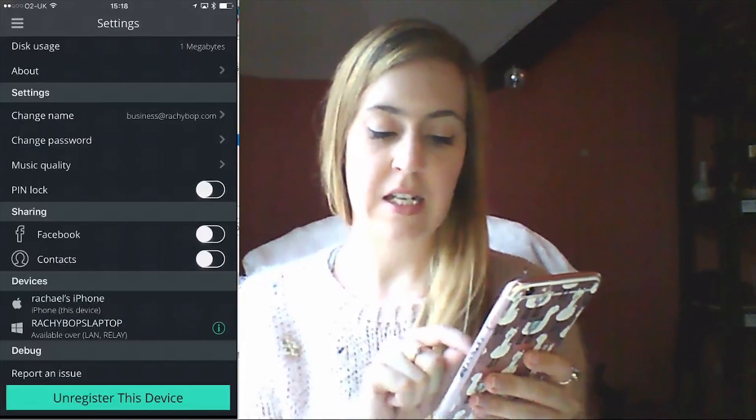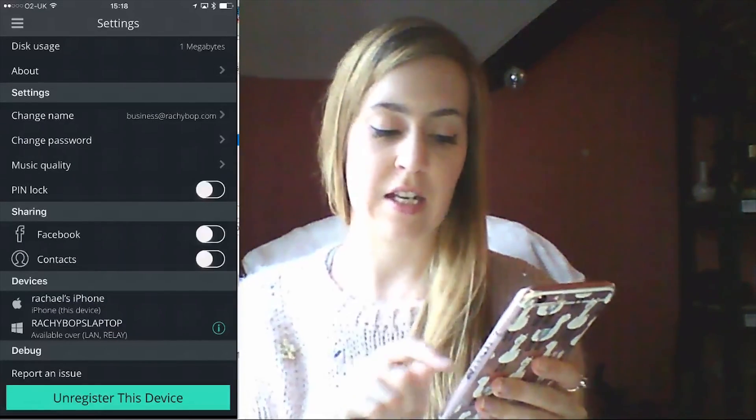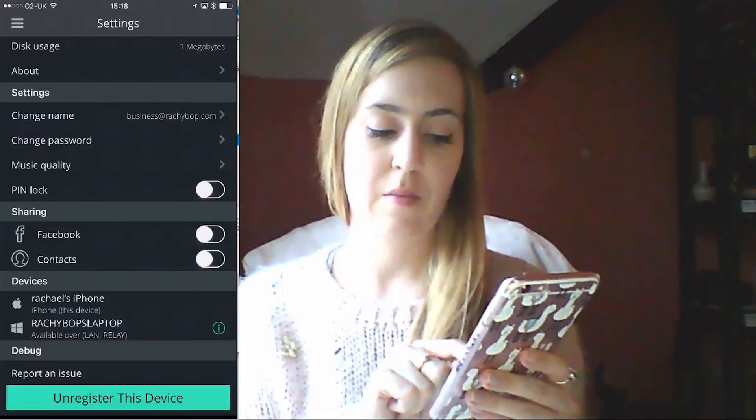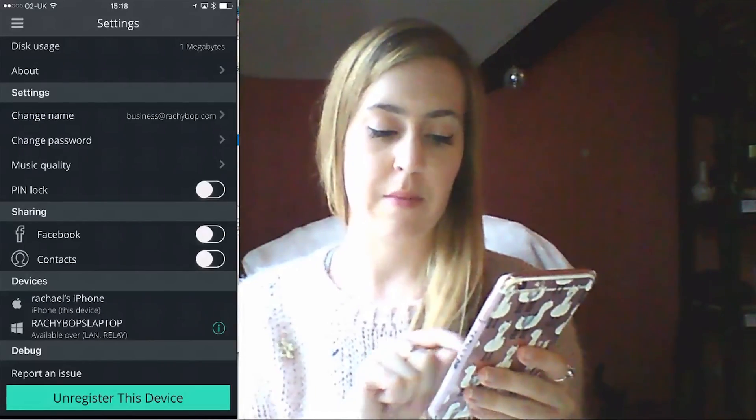And you can see the devices you've connected. So you can see now I've connected my laptop.